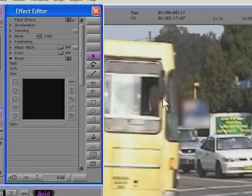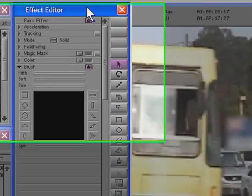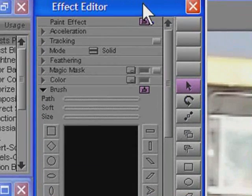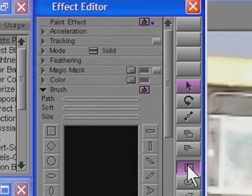So I'm going to go ahead and draw that new shape. To do that, I'll go to the effect editor, grab the rectangle tool, and then draw my shape just a little bit larger than the original blur shape.